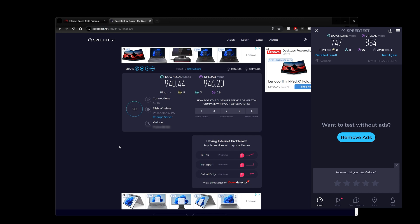So what about wireless speeds? Now I tested this on the right hand side, you can see with my S24 Ultra, and I got 747 megabits down and 884 up. So wireless speeds are very solid as well.